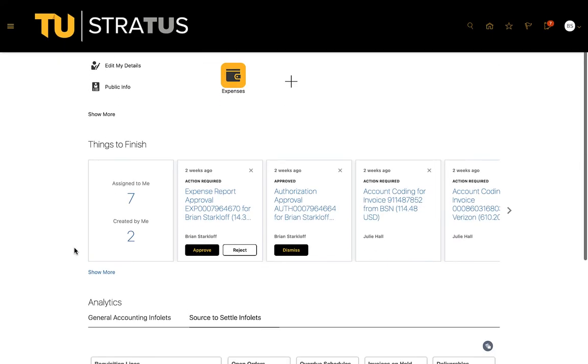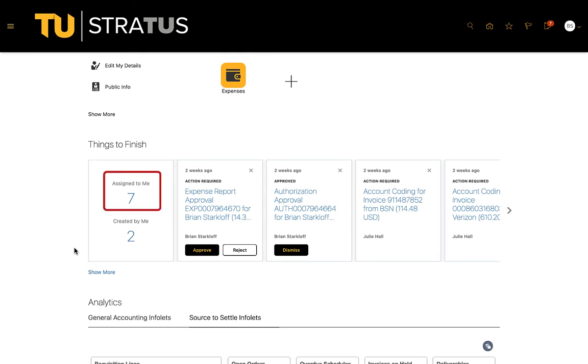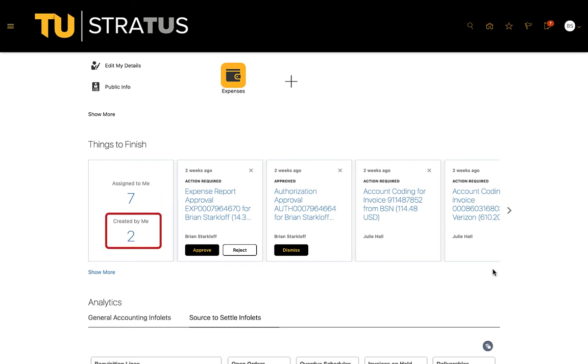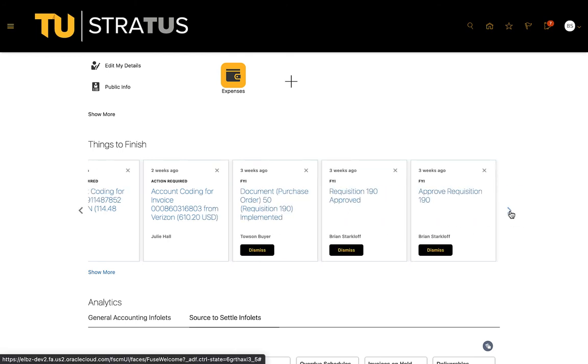The first card will be items assigned to me or created by me. The assigned to me displays the number of open notifications either assigned to you to act upon or an FYI. The created by me are a number of workflow tasks you submitted but are still pending final approval.